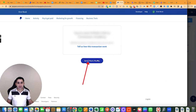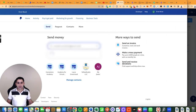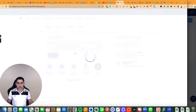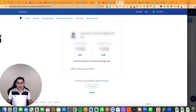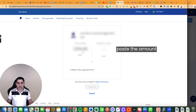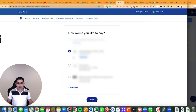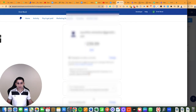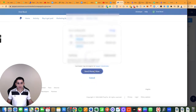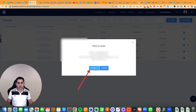Copy the email, send more money, go back, copy the amount, paste it in. Note: 'Thank you for promoting the DCT summit — it is greatly appreciated.' In this case I'll use the balance. And that's been sent. I'm going to mark as confirmed.